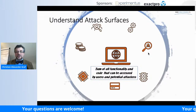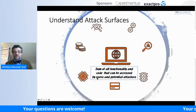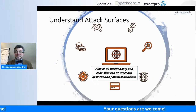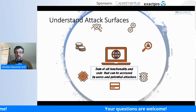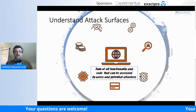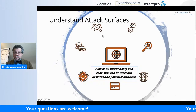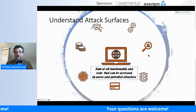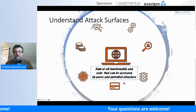The attack surface is defined as the sum of all functionality and code that can be accessed by users and potential attackers. When developing software or systems, you need proper processes and tools to identify attack surfaces, and techniques to reduce them — that's a very important point. Attack surface elements include the human factor, software bugs, access to code, code injection opportunities, and the ability to circumvent authorization mechanisms.